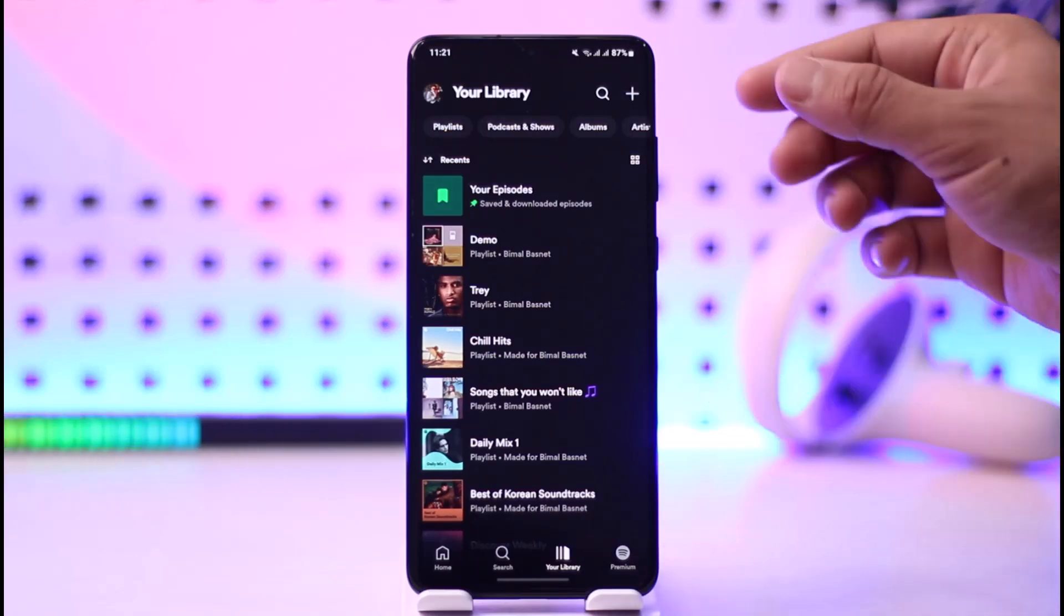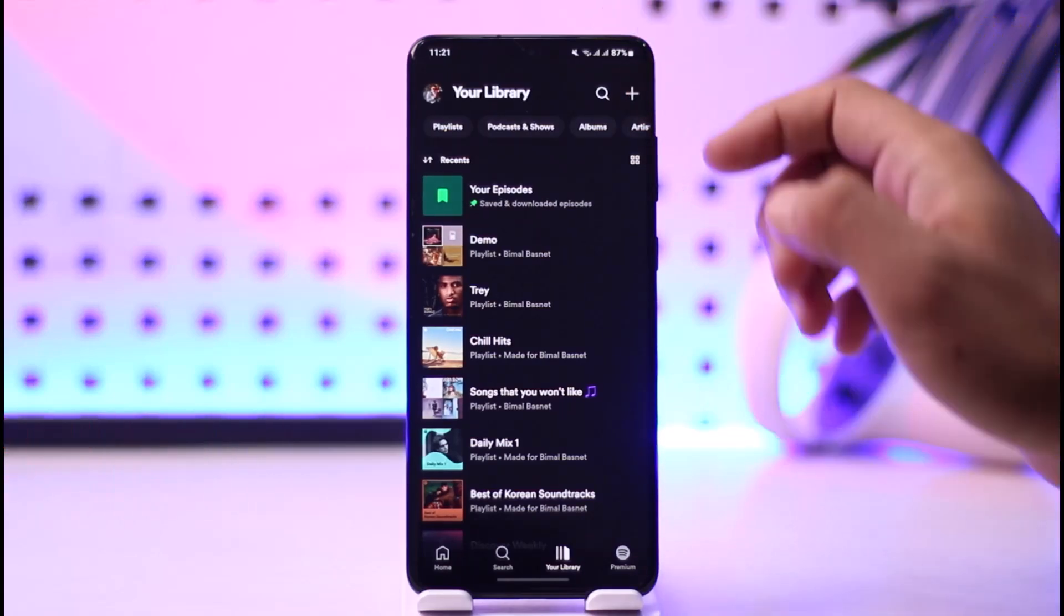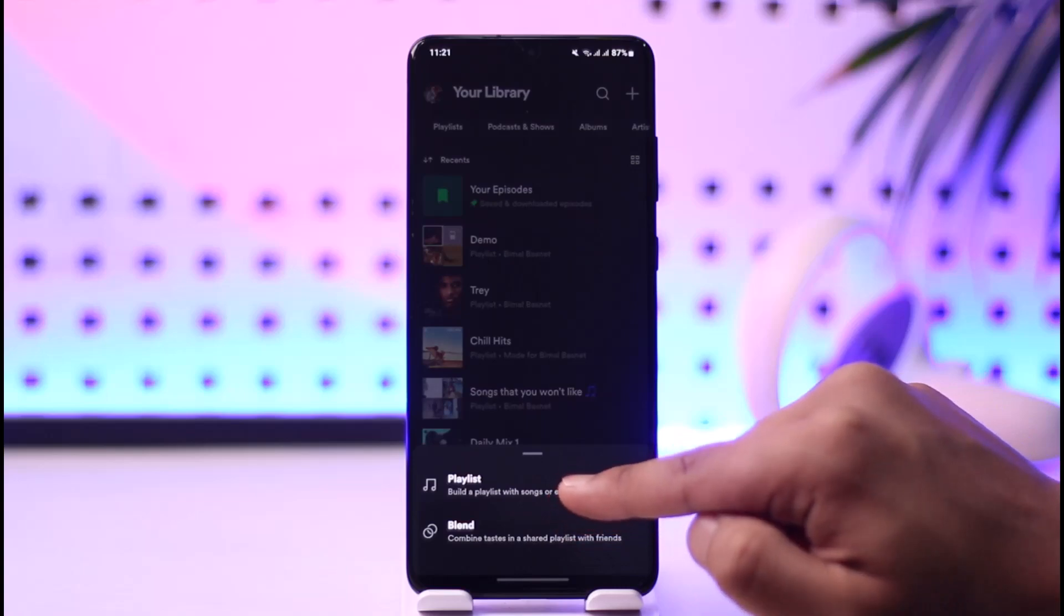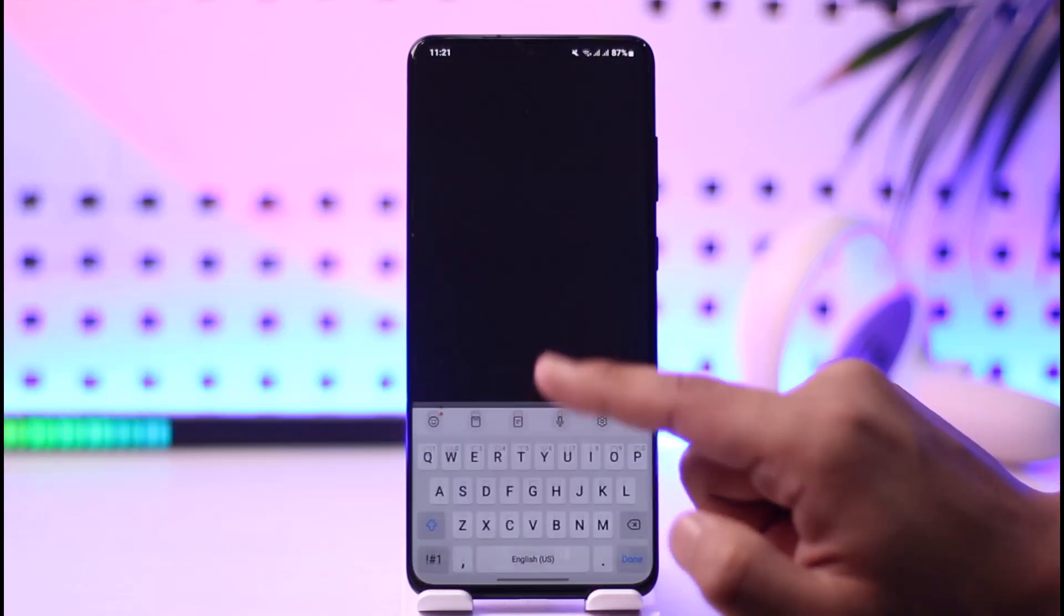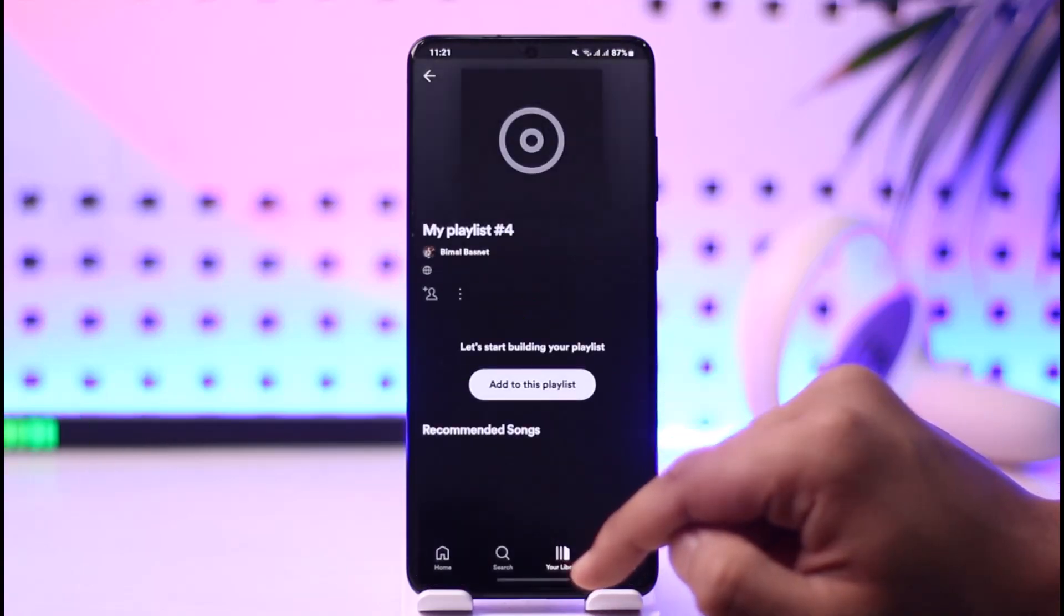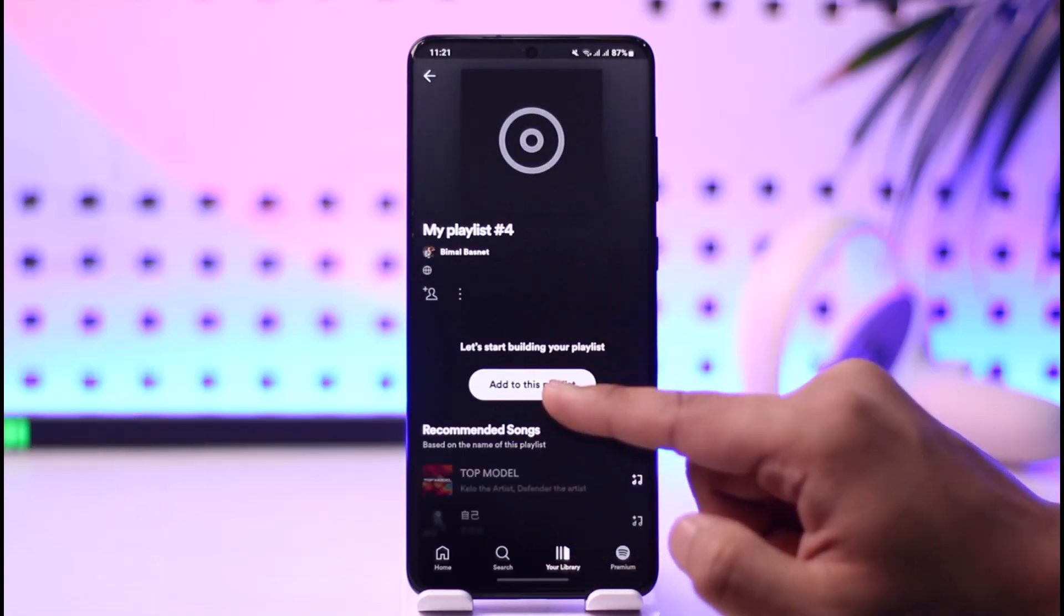Once you're here, you can tap the plus icon from the top right of the screen, go to the playlist option, give your playlist a name, and tap on create.